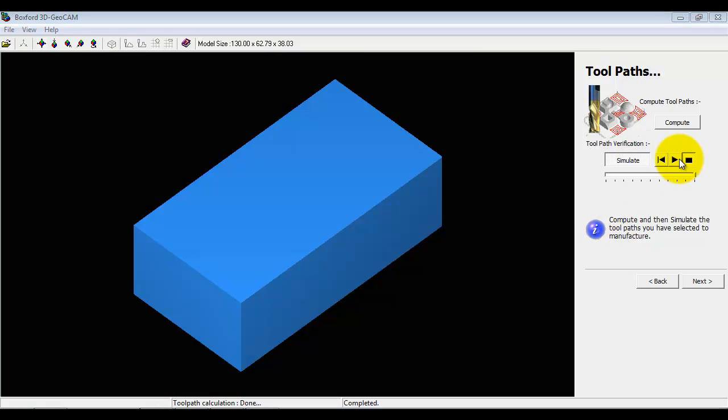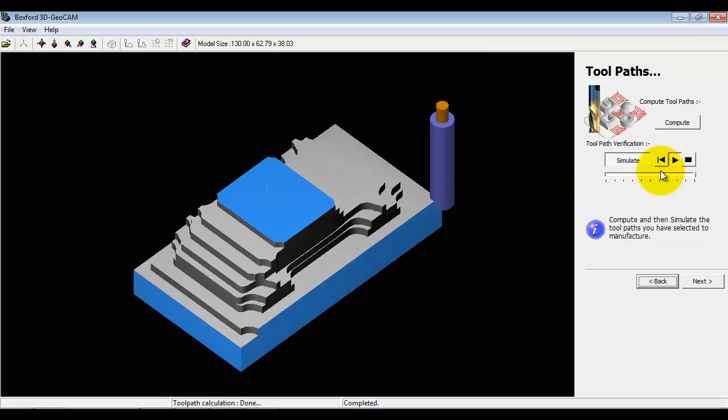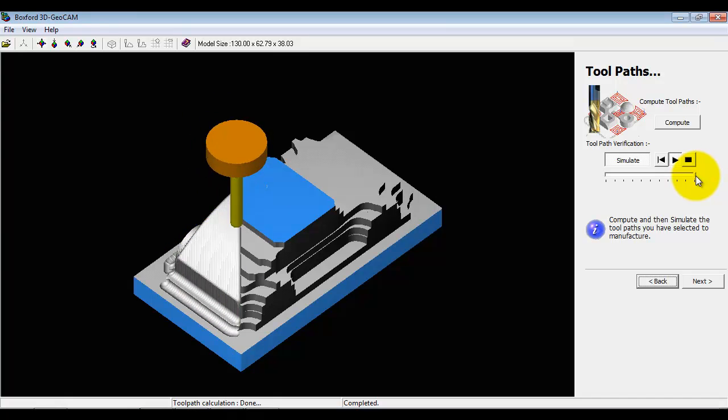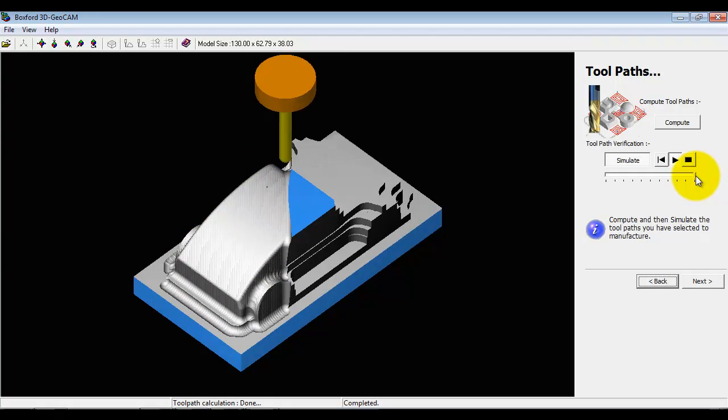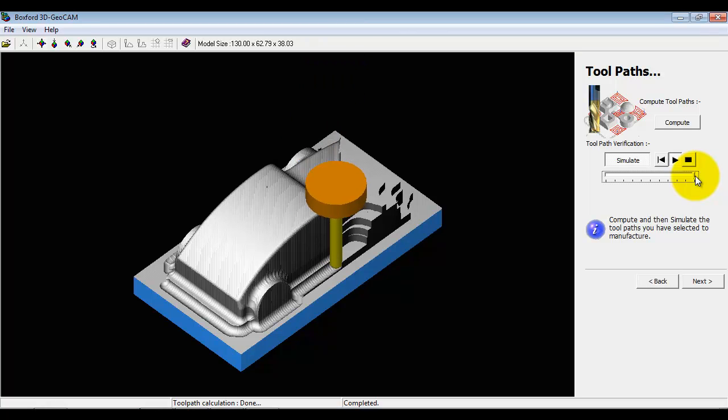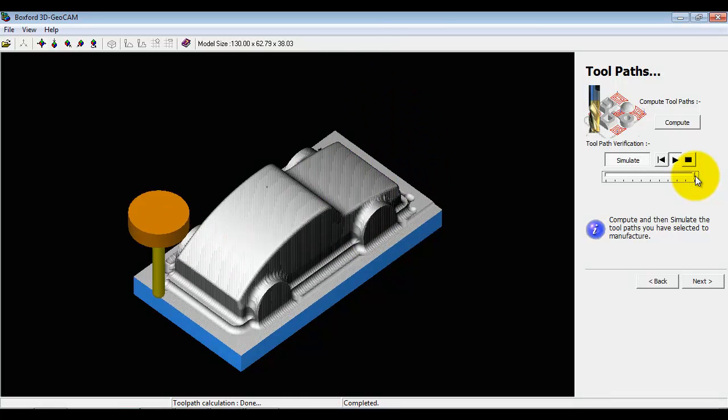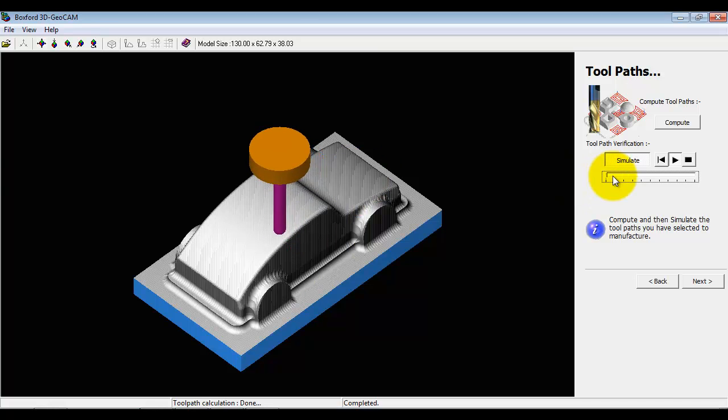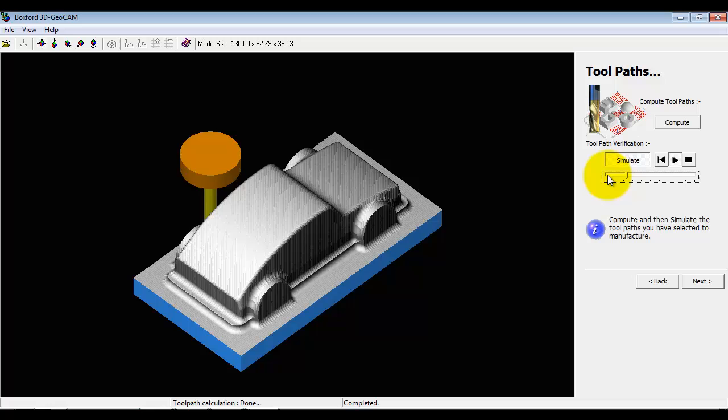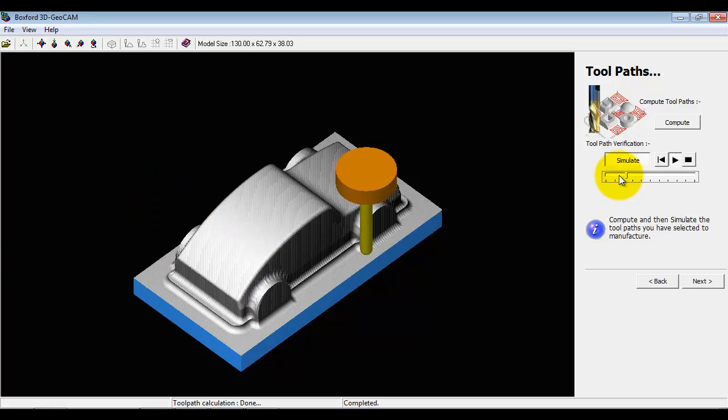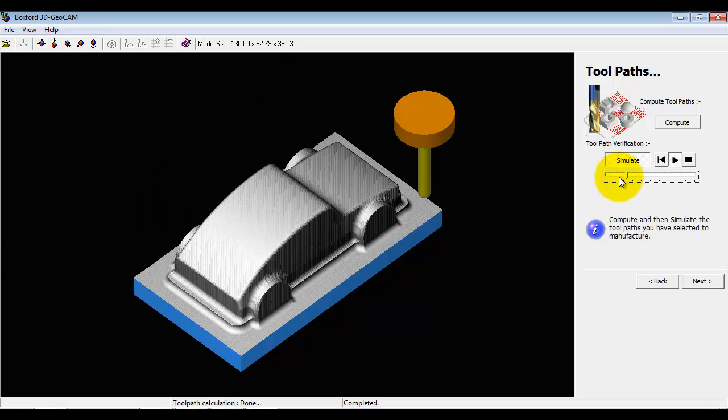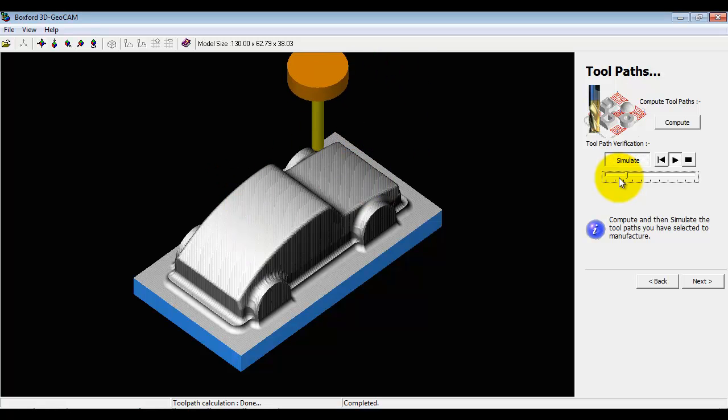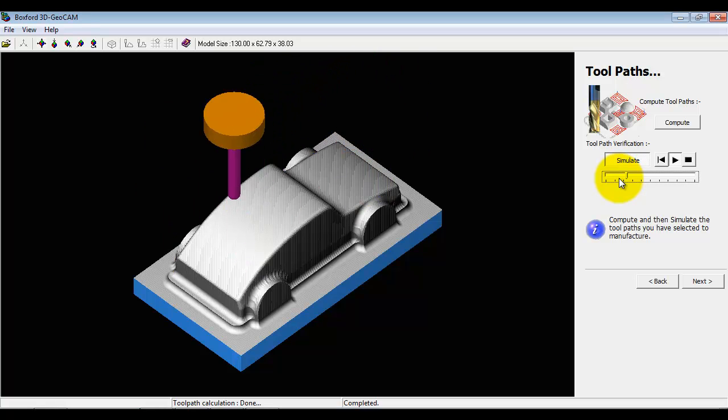If we finally run the simulation again, we'll see right at the end - I will try and slow it down so you can see it - then we've got some machining around the bottom there and then we've got the extra machining over the wheel arches. Now we've got an extremely good surface finish.